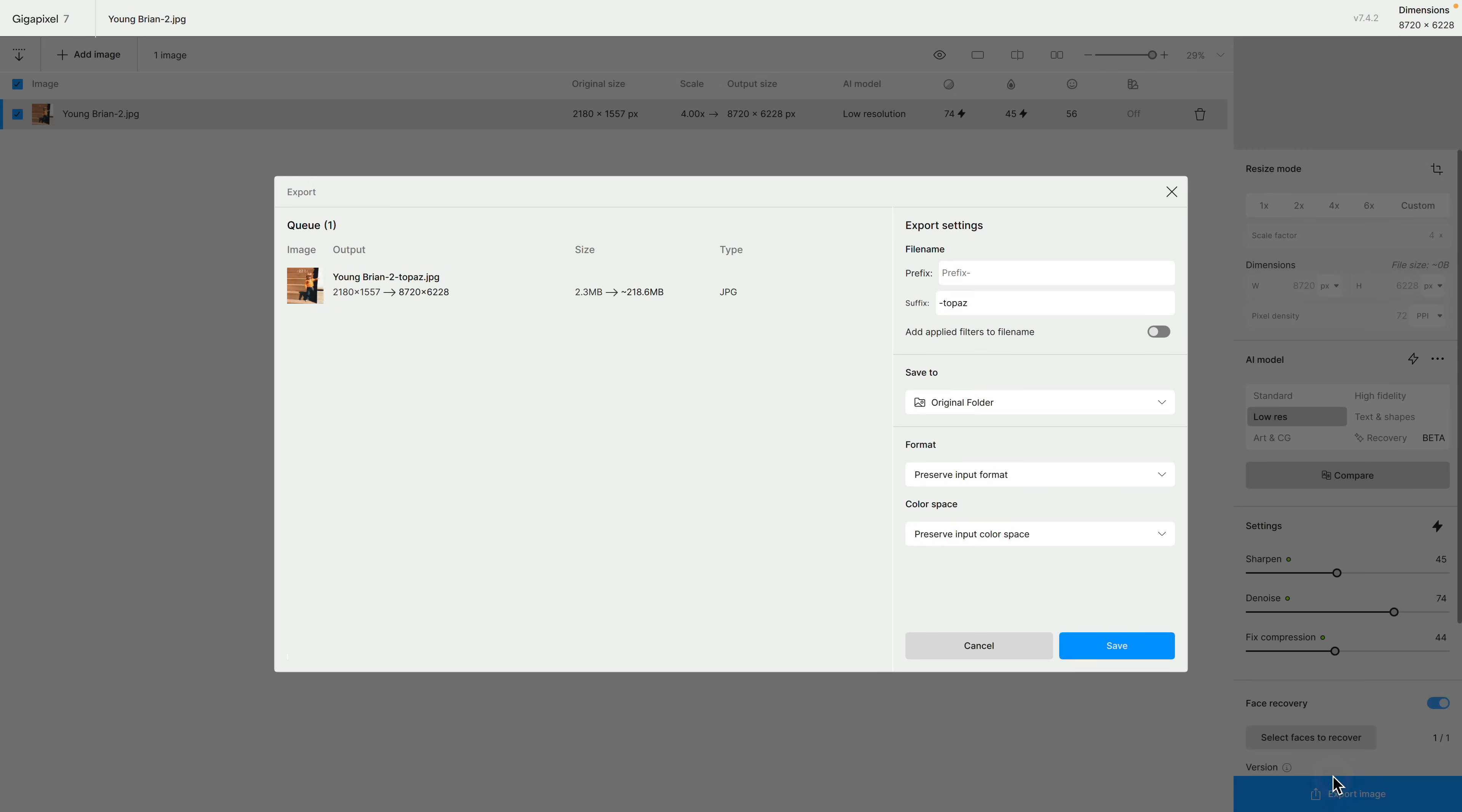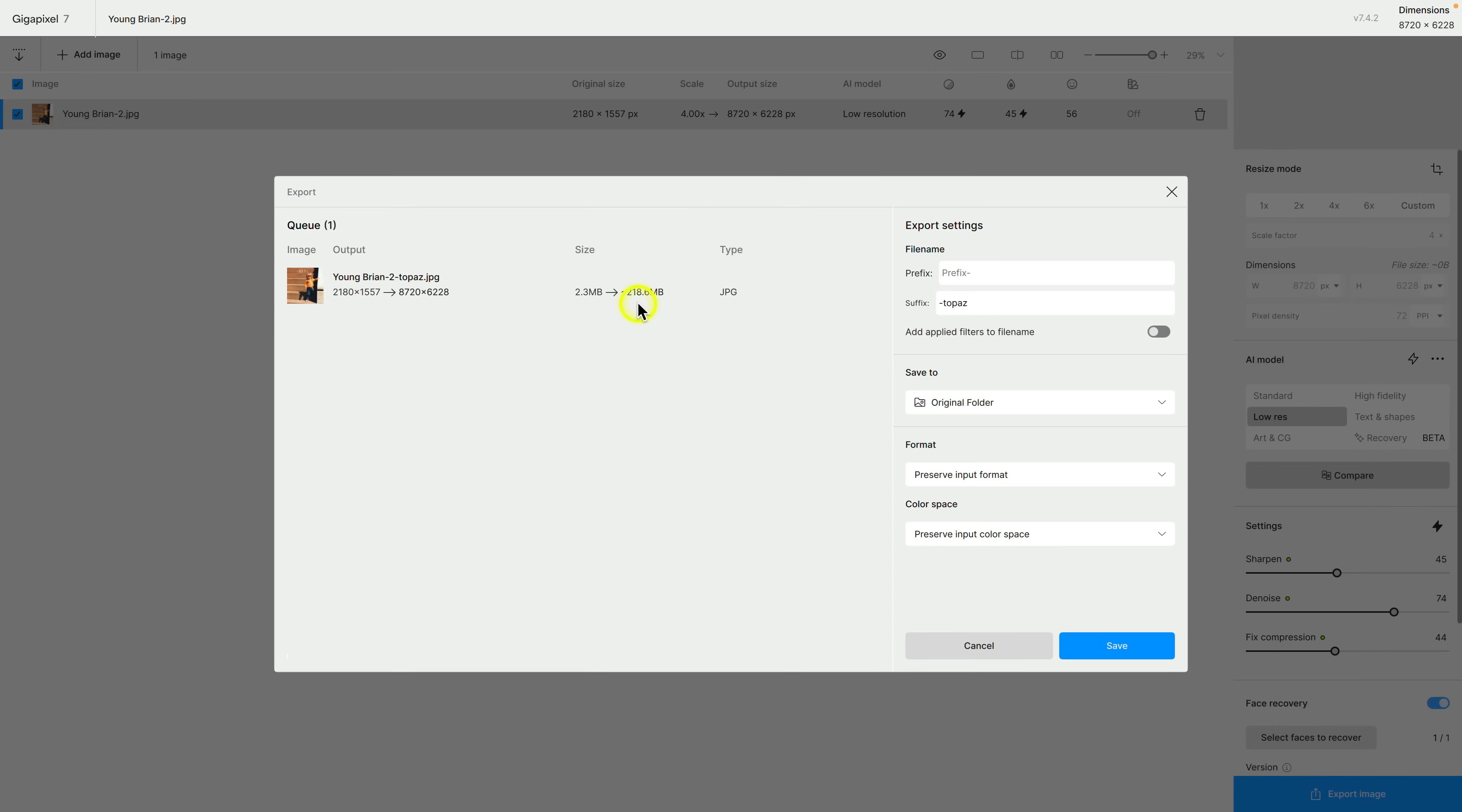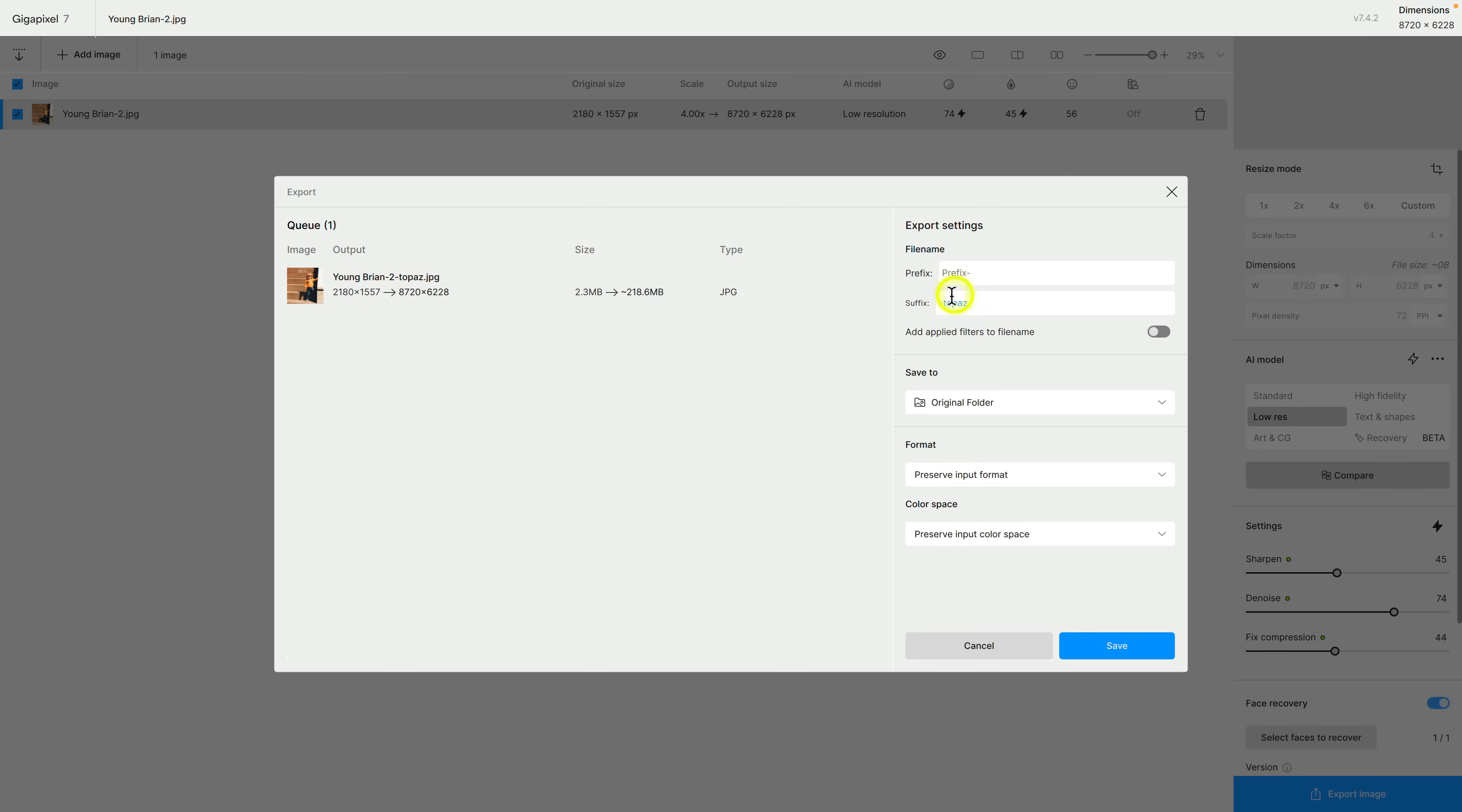I'm going to save it to the same folder which is my desktop. I'll preserve the input format and the color space. You can see that we are getting a huge file size increase so it's going from 2.3 megabytes to 218.6 megabytes. Just something to consider. Also with the file naming here you'll see that it's youngbrian-2 which was the file I opened dash topaz. You can control that over here under the file name settings.